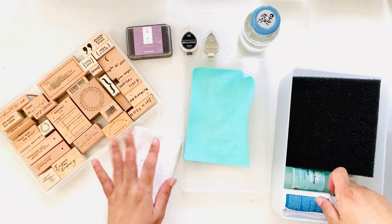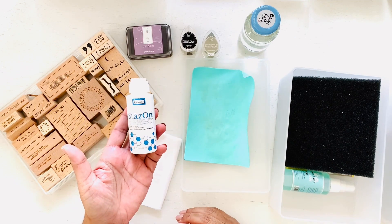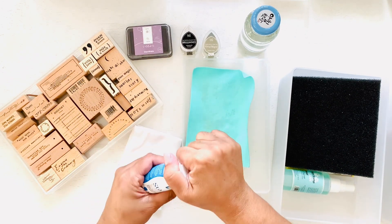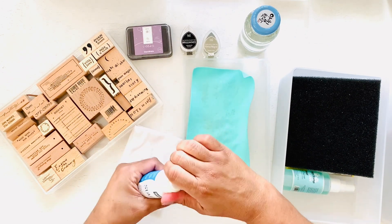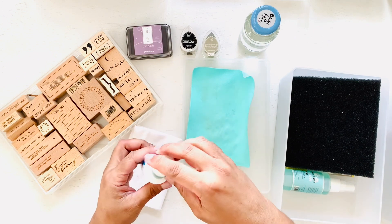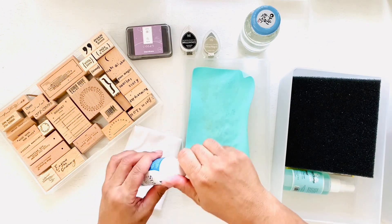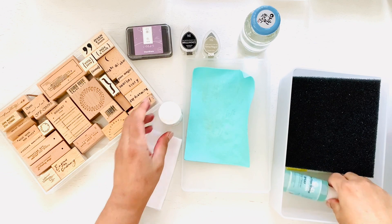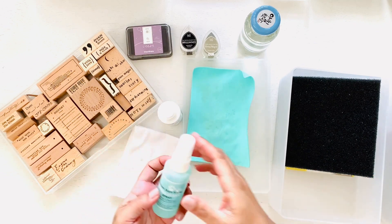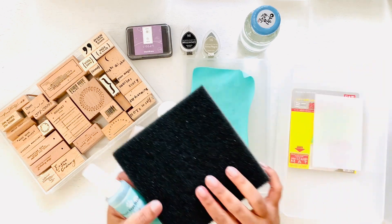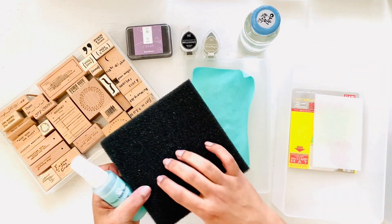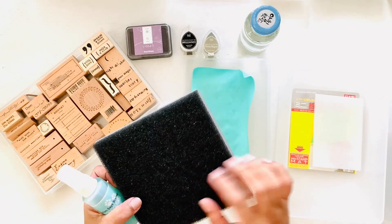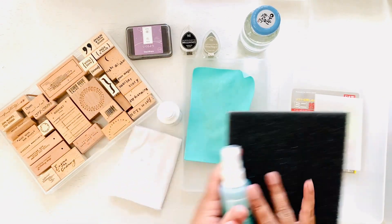They had suggested to use Stayz On, and this is a dauber style, so that comes in handy because what I was using before was this spray-on one. I would spray it on the stamp and then I had this scrubbing thing that I could use, which I still sort of use.